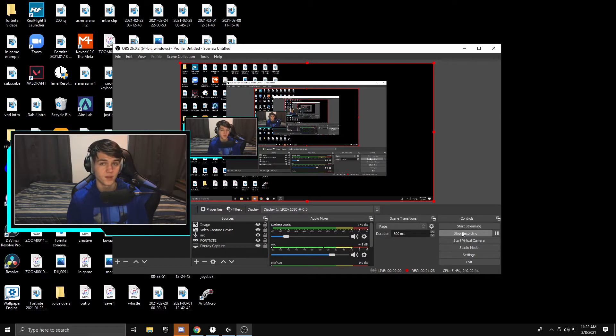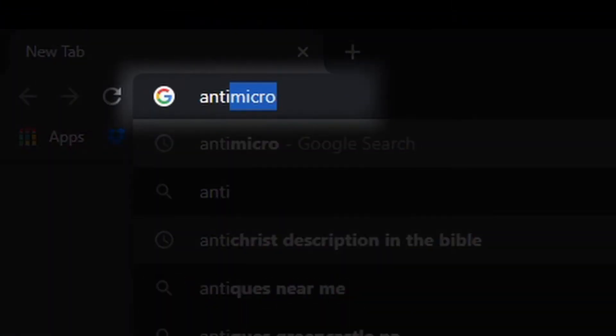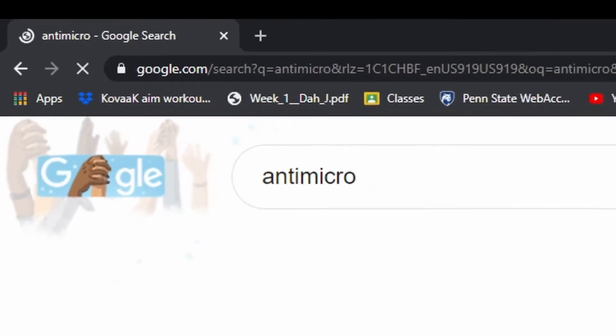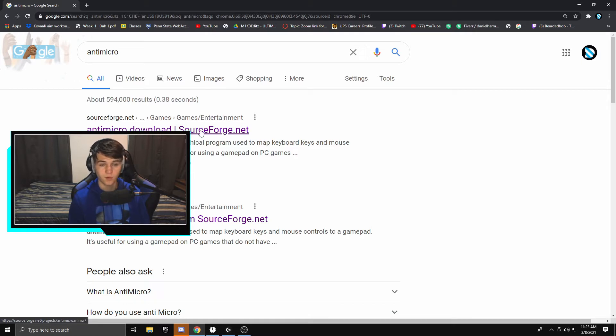In this video I'm going to be showing you a program that you can use that actually rebinds this joystick to WASD. To start off, go to your browser and type in AntiMicro — I'll also have a link to this in the description. It's the first link you can see on Google called AntiMicro download sourceforge.net.